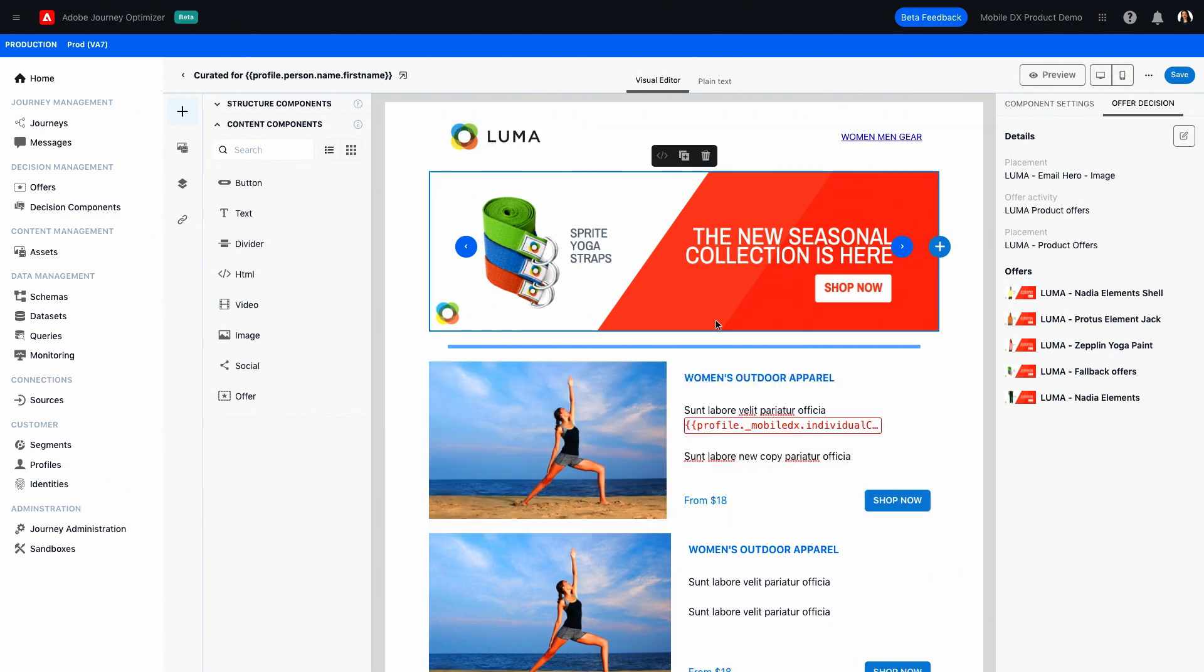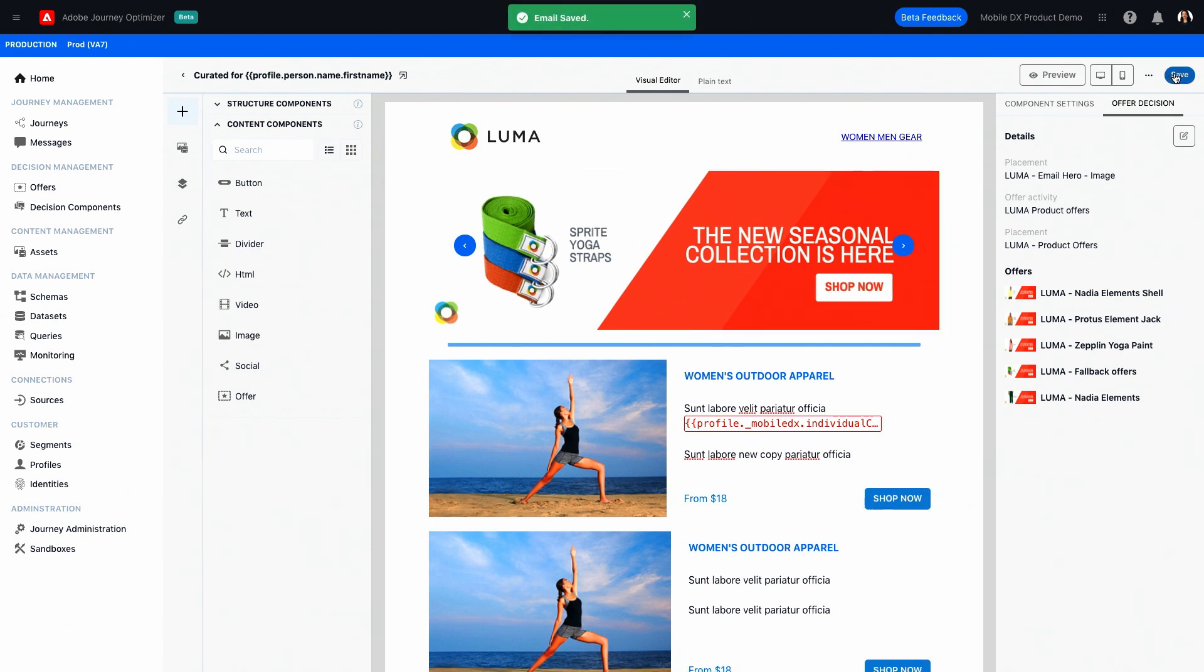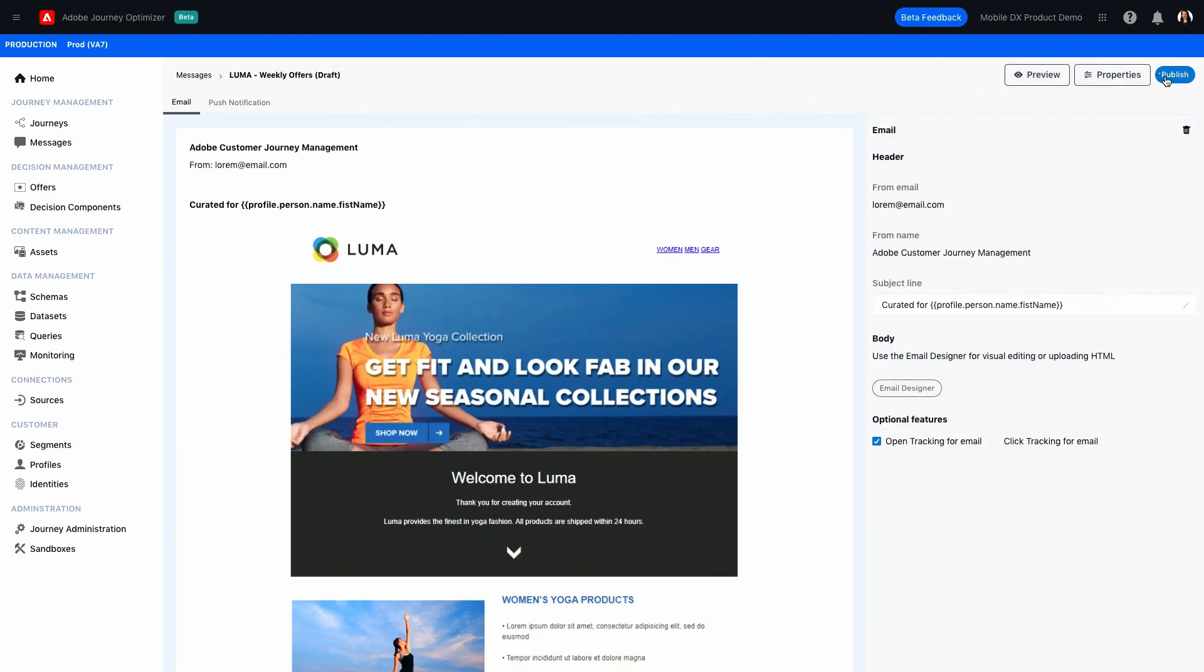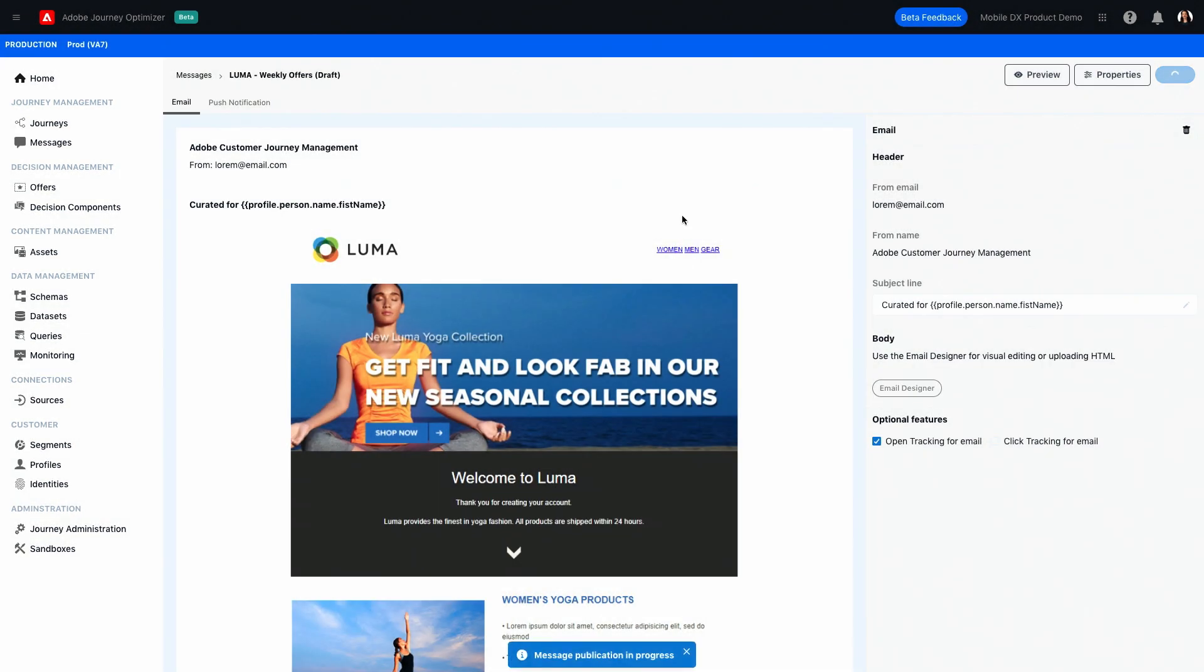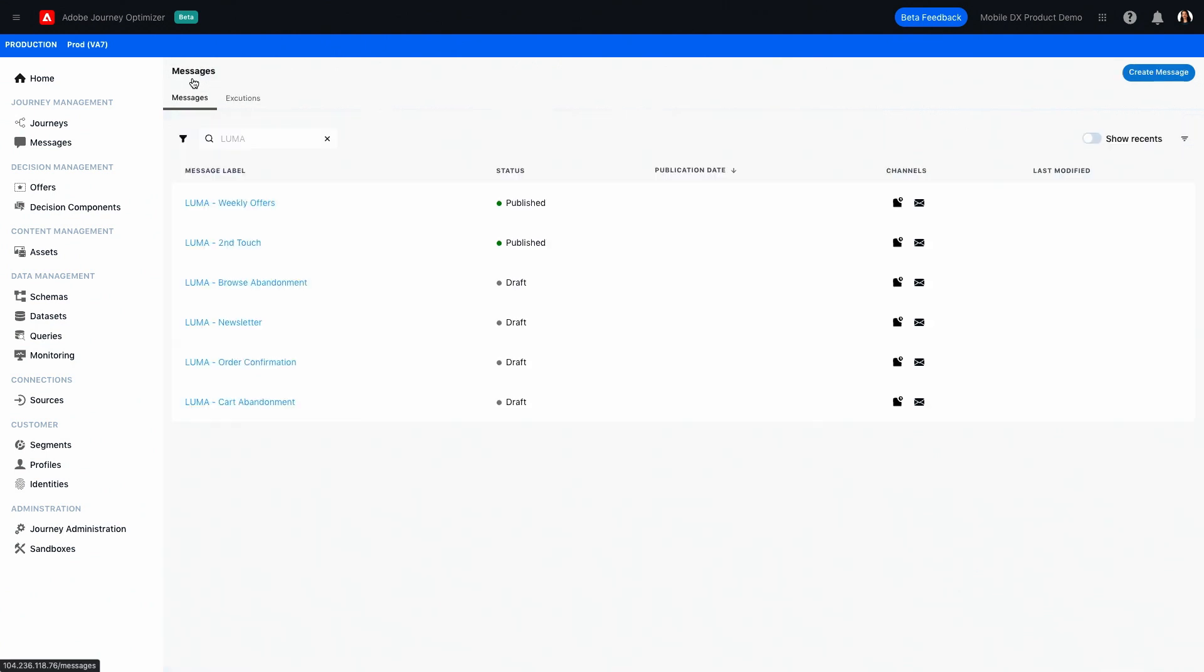So since we're satisfied with this email and it looks good, it looks personalized, we go ahead and save and next publish the email. We'll get a notification that the message publication was successful. And we go back to the menu where we see that the status of our message has changed to published. So now that we've built our message, we go to the final bit which is we want to put it into action and take a look at how to orchestrate a journey.